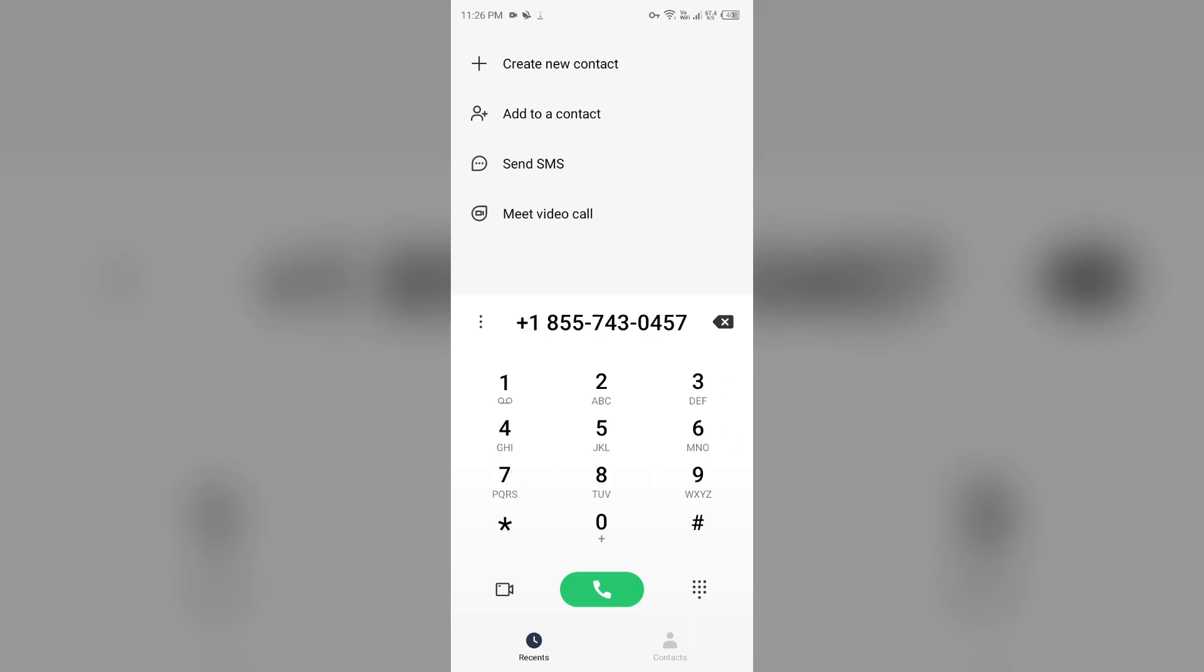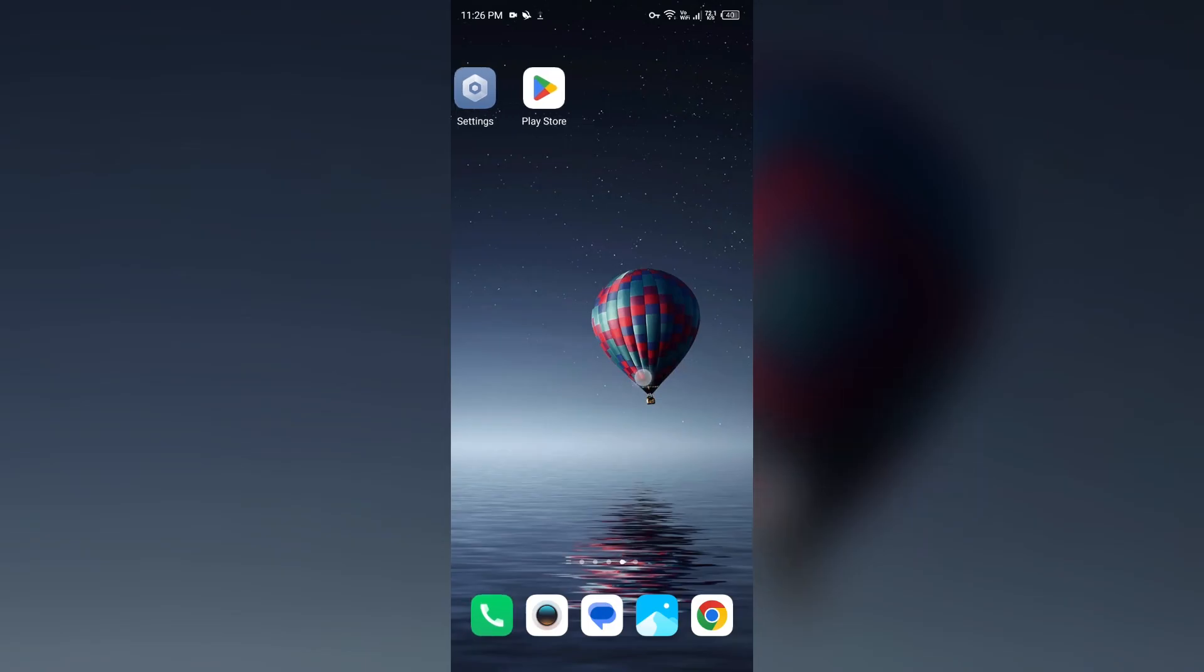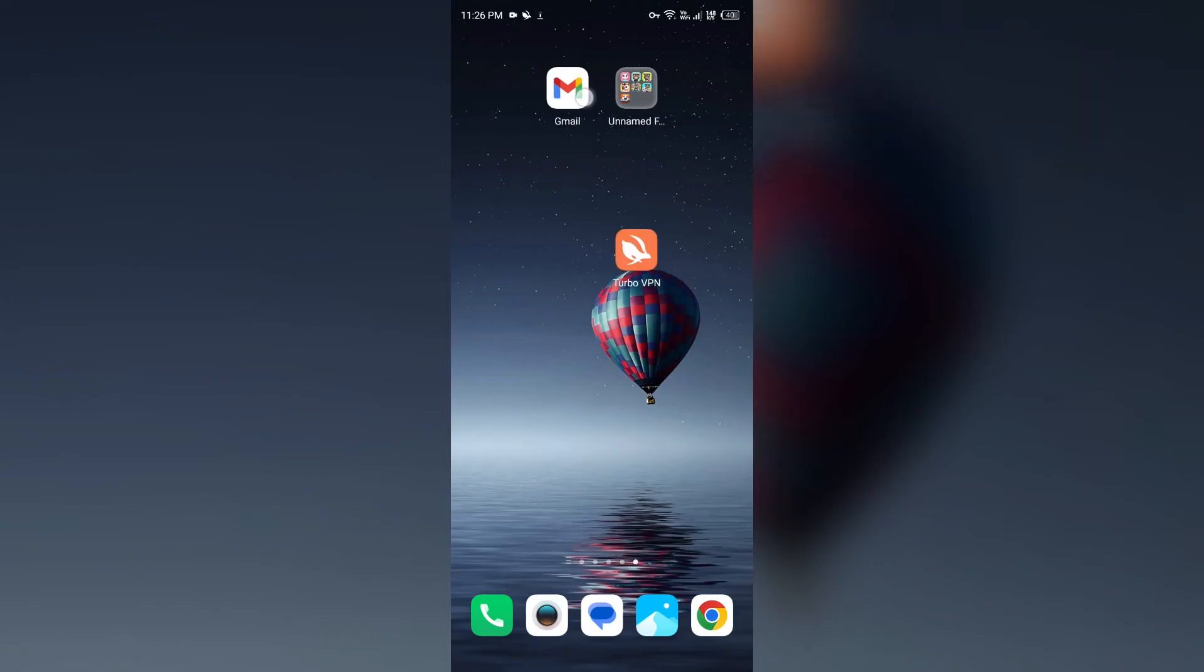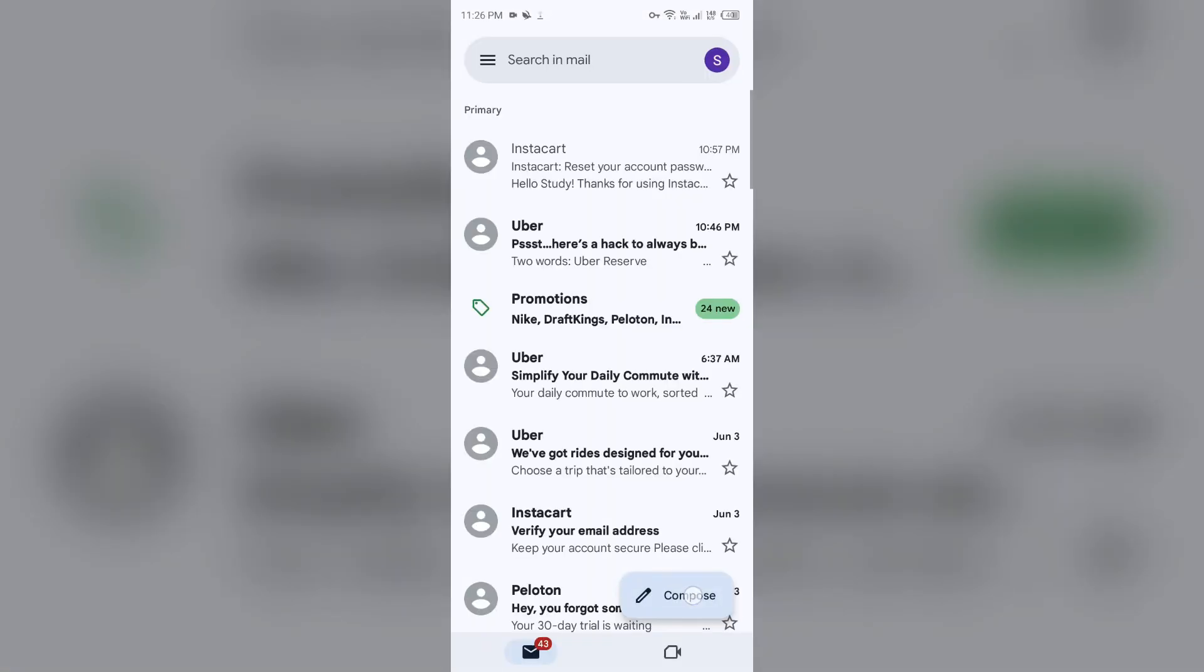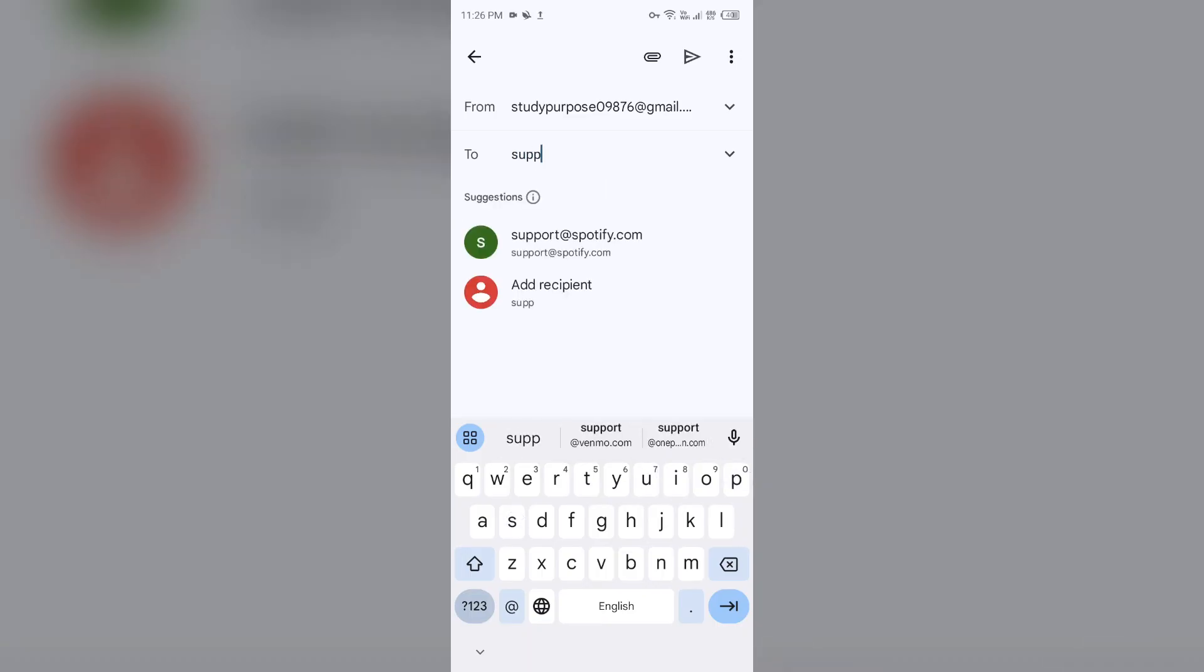You can call this number to contact them. If you want to send them an email, you can also do this. For that, open your email and send them an email at their email address, which is support@questhelp.com.